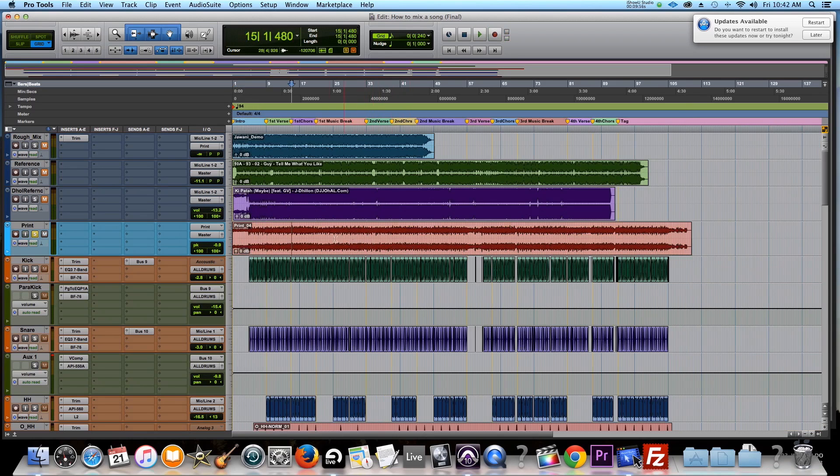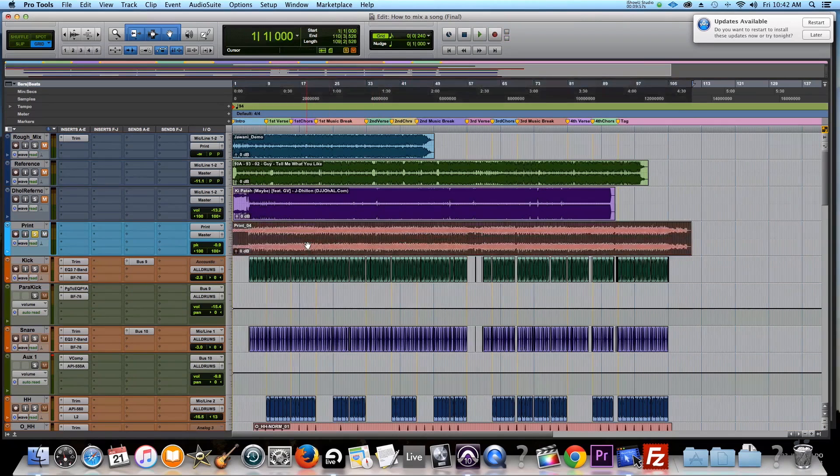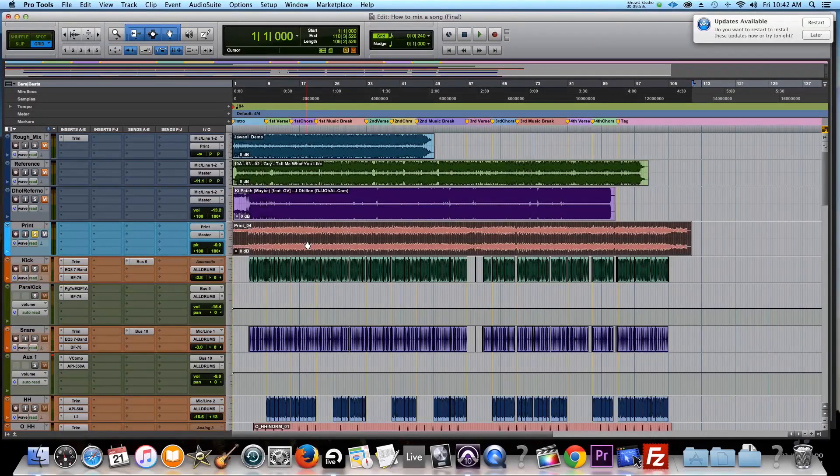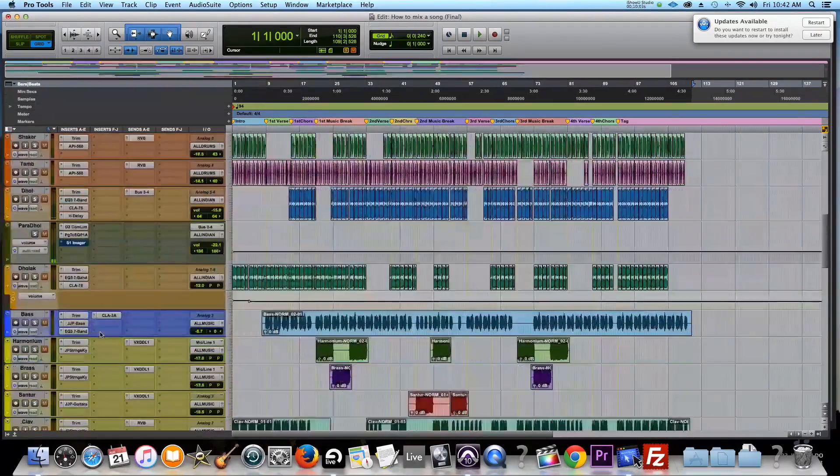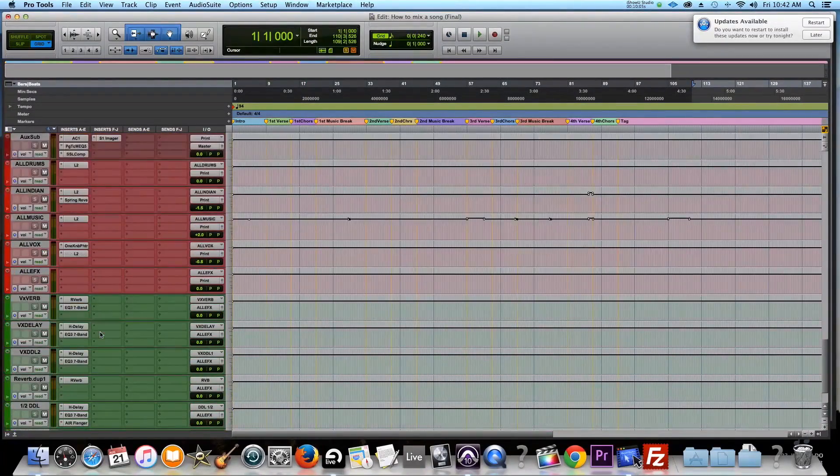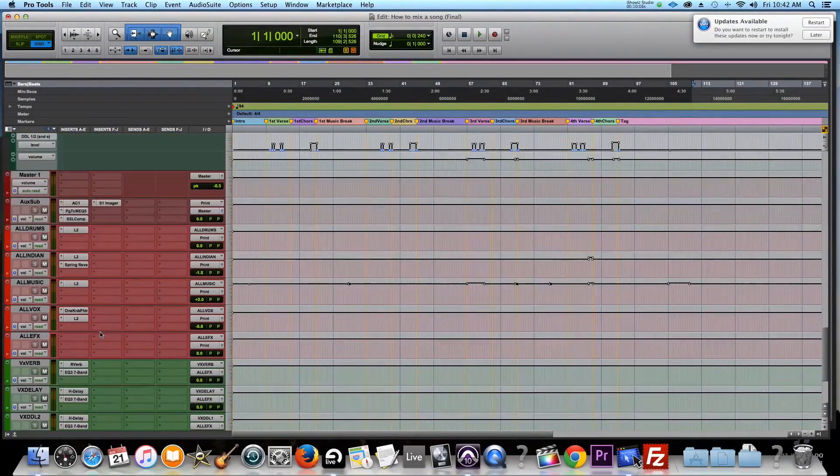Okay guys. So there's the track right there, which is the one that I will give off to the mastering engineer. Now here's a cool thing. Because I've got everything bussed, for example, vocals, instrumentals.